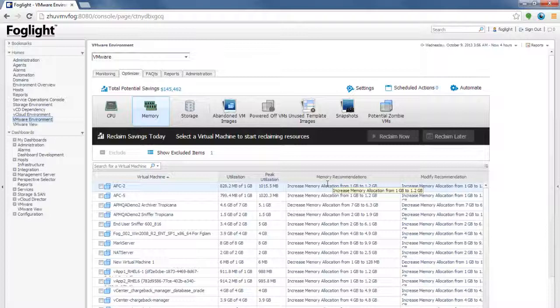If you have allocated more memory to the VM than it is using, then the system, after observing, says that it's not using as much as you have allocated. And you can reclaim some of the memory.